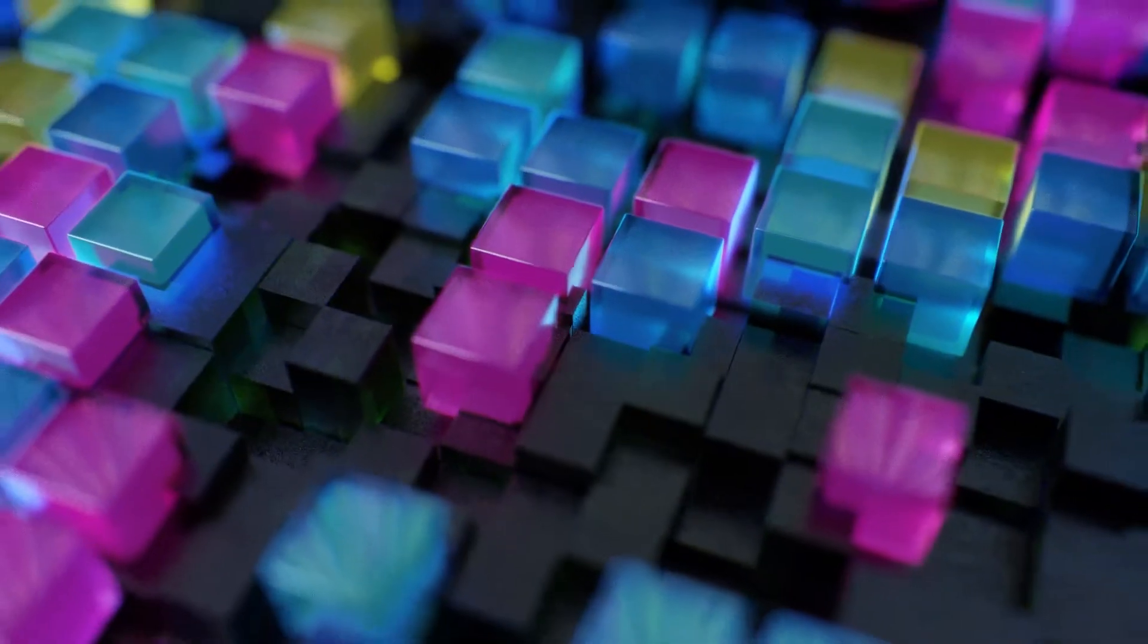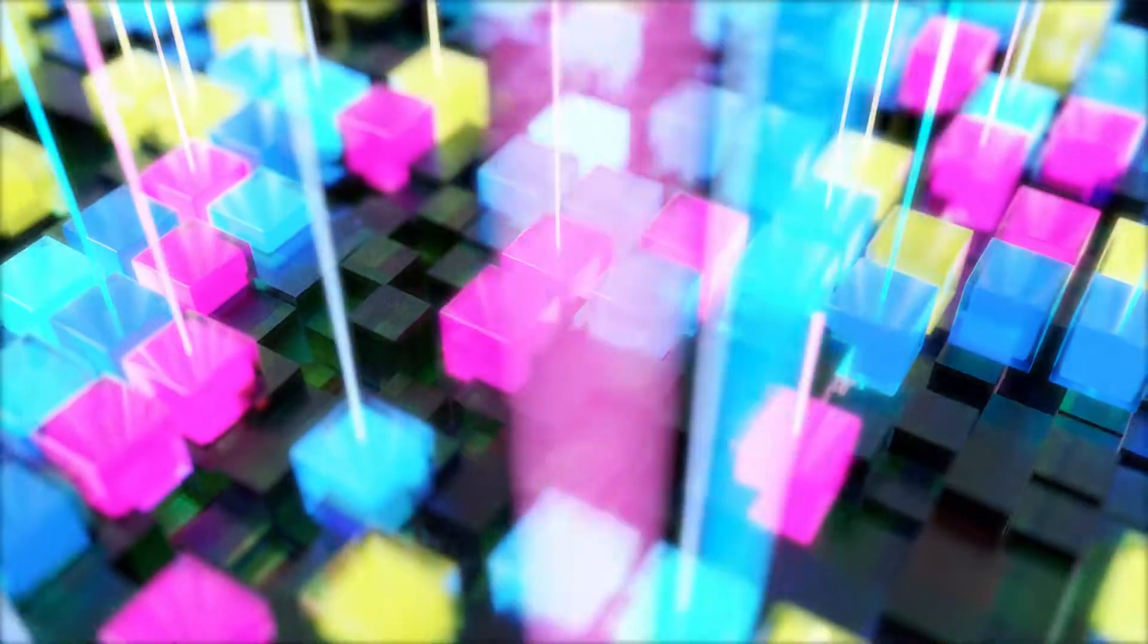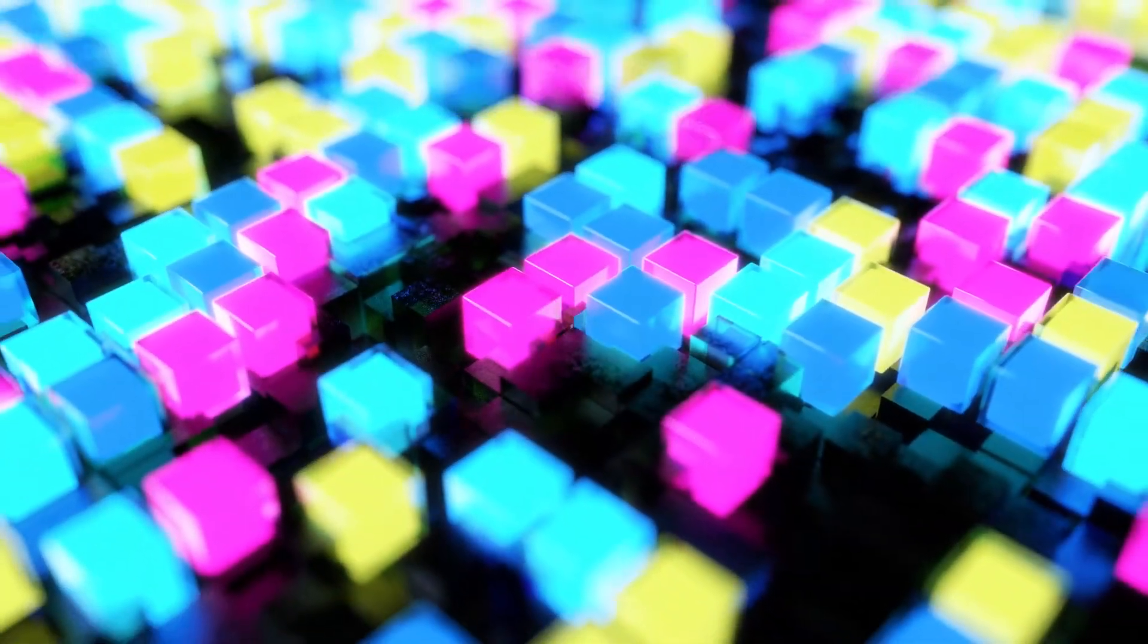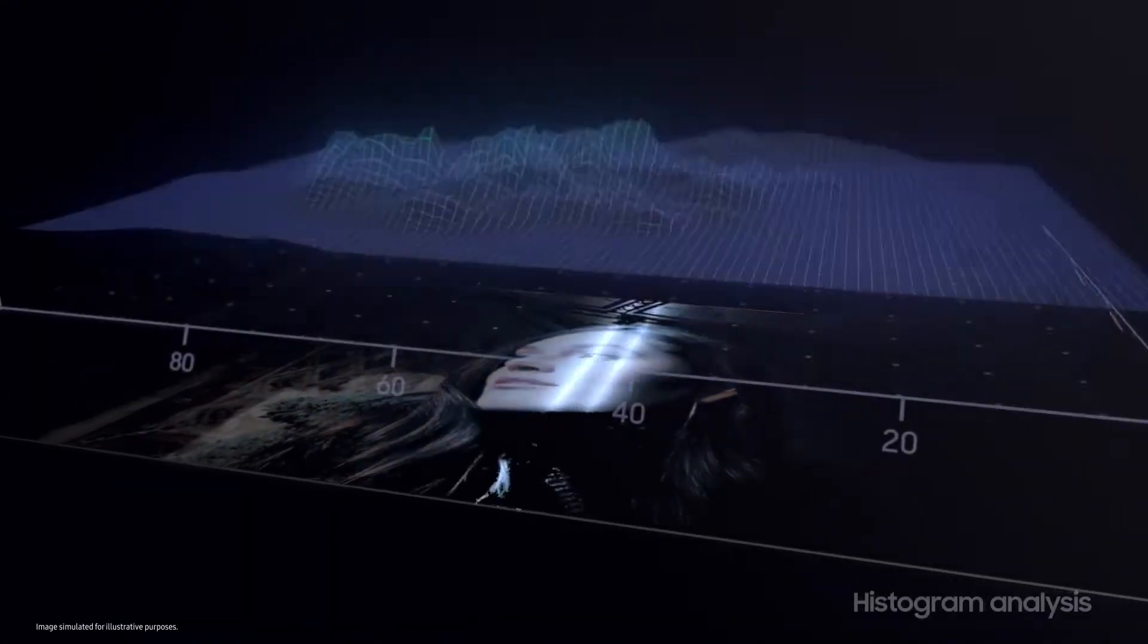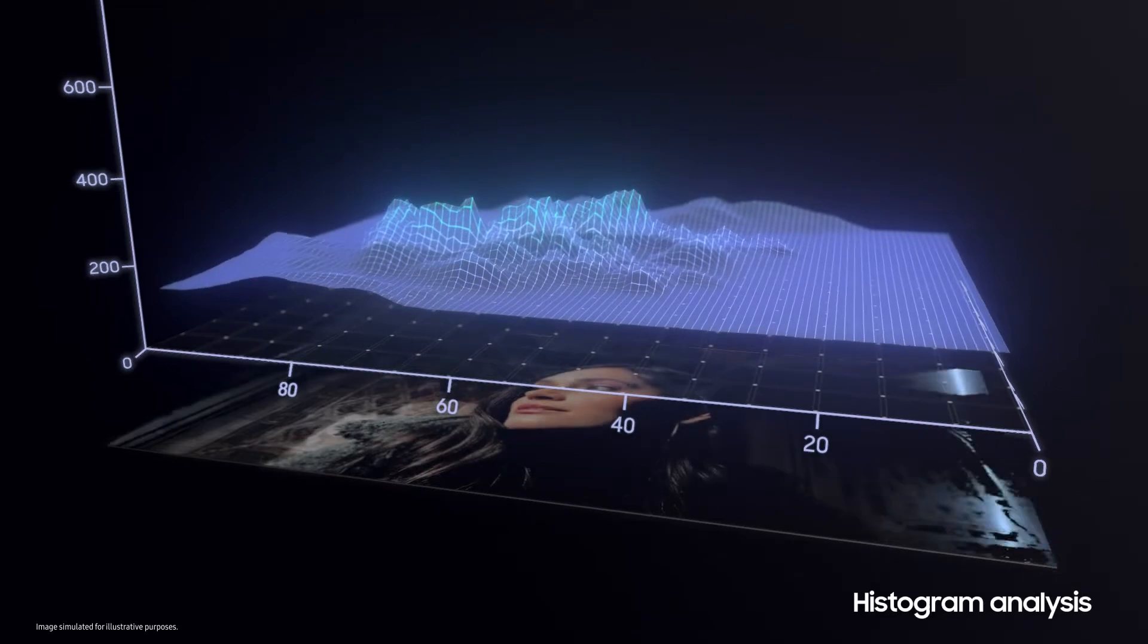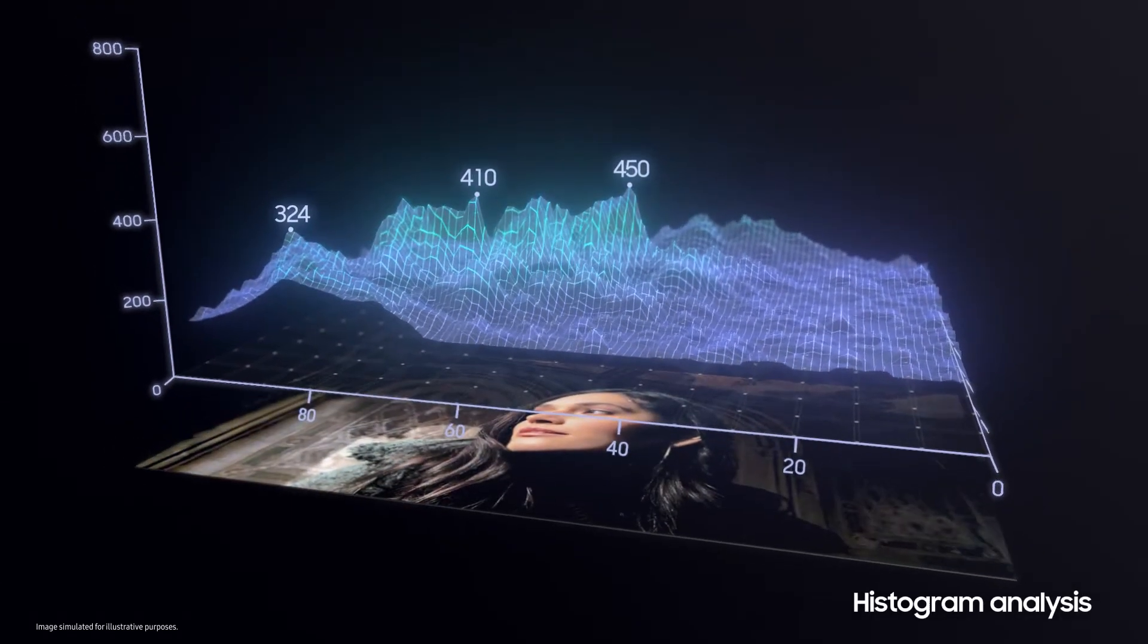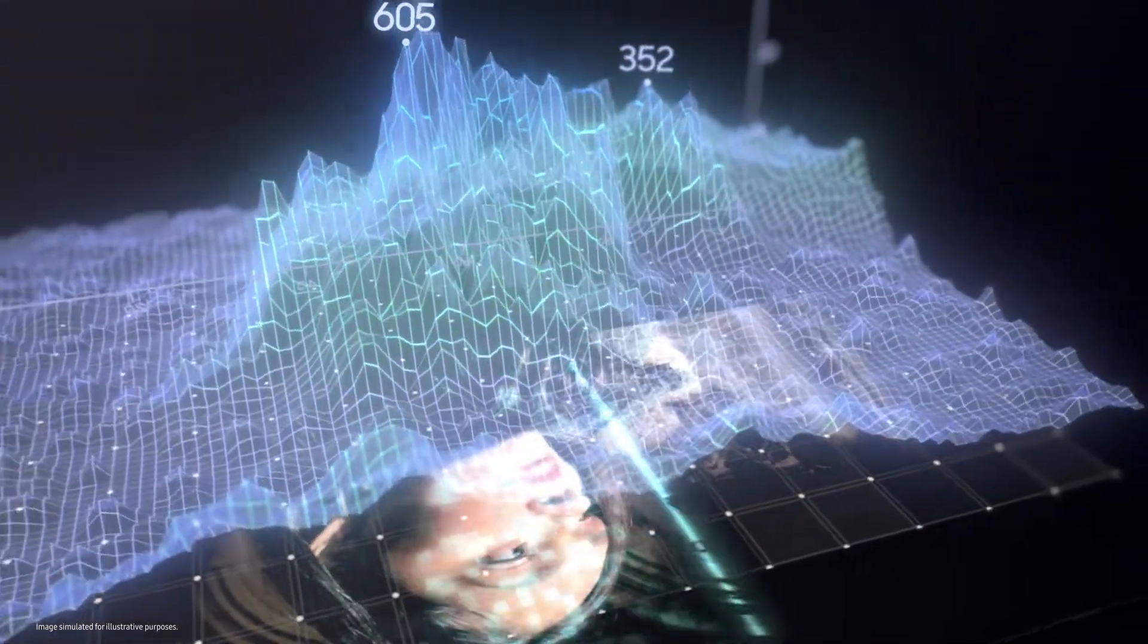Vision Booster is a unique solution that significantly improves display visibility by considering the light intensity of the surroundings and its influence on the display. Vision Booster's algorithm analyzes the histogram data of all content appearing on the display, inspecting each pixel's value.